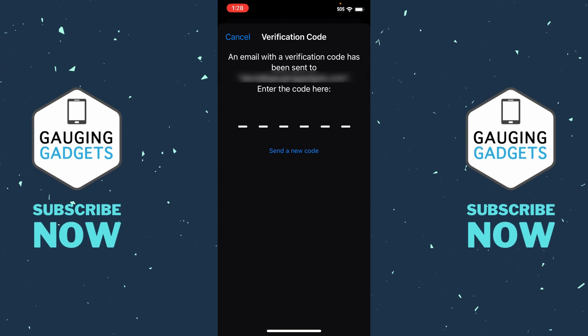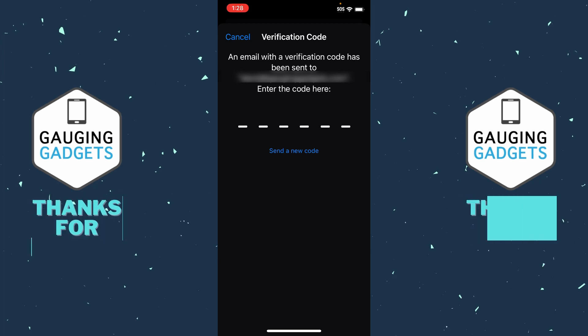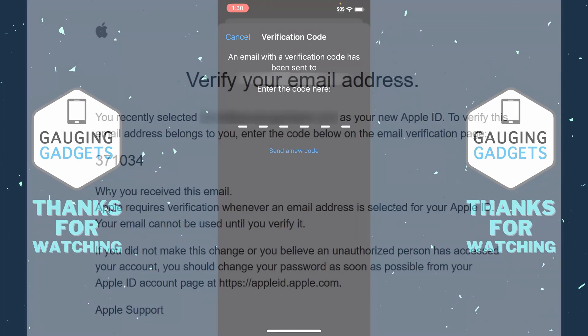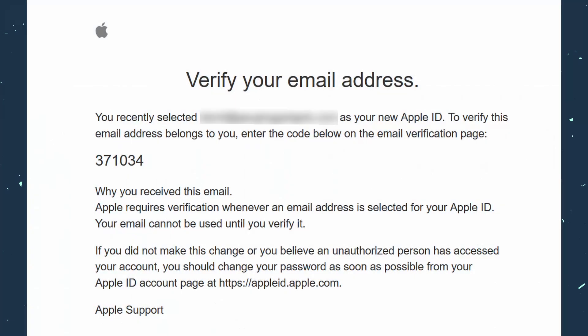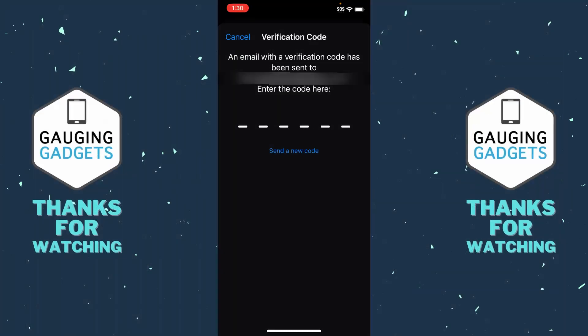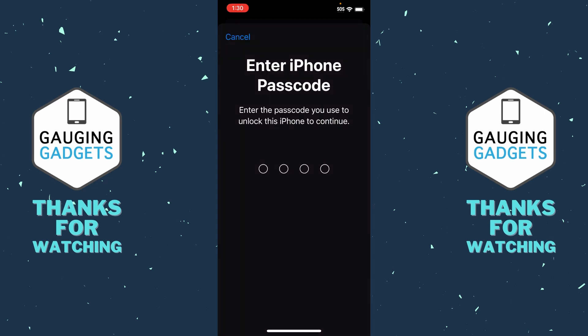Now we just need to go to our email and find the code that was sent to us. That email will look like this and it comes from apple.com. Go ahead and enter that code in. Then you'll need to enter your passcode one more time.